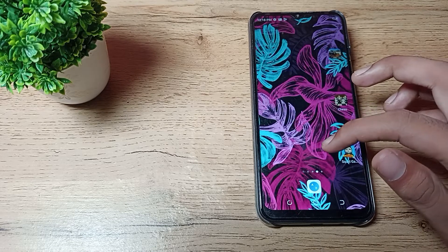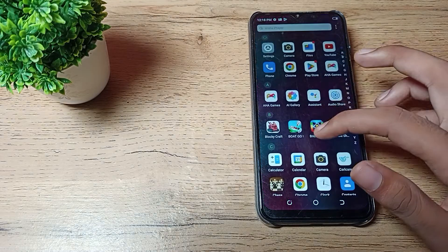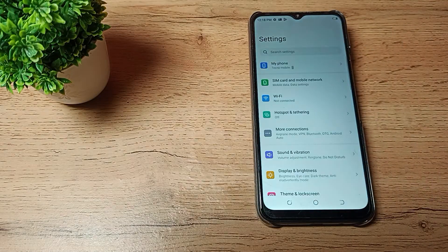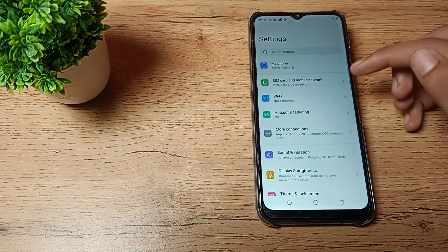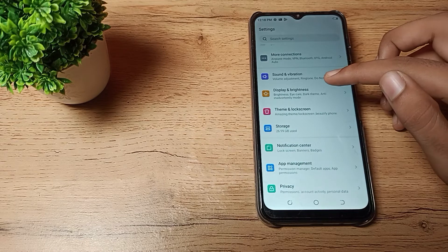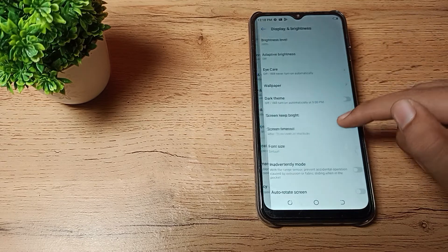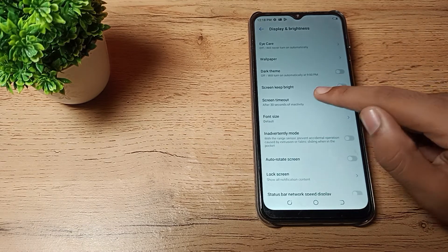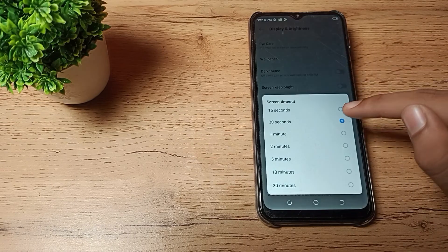First of all, open your phone settings to increase your screen timeout. Then scroll down and you can see Display and Brightness. Tap here and you can see the Screen Timeout settings.